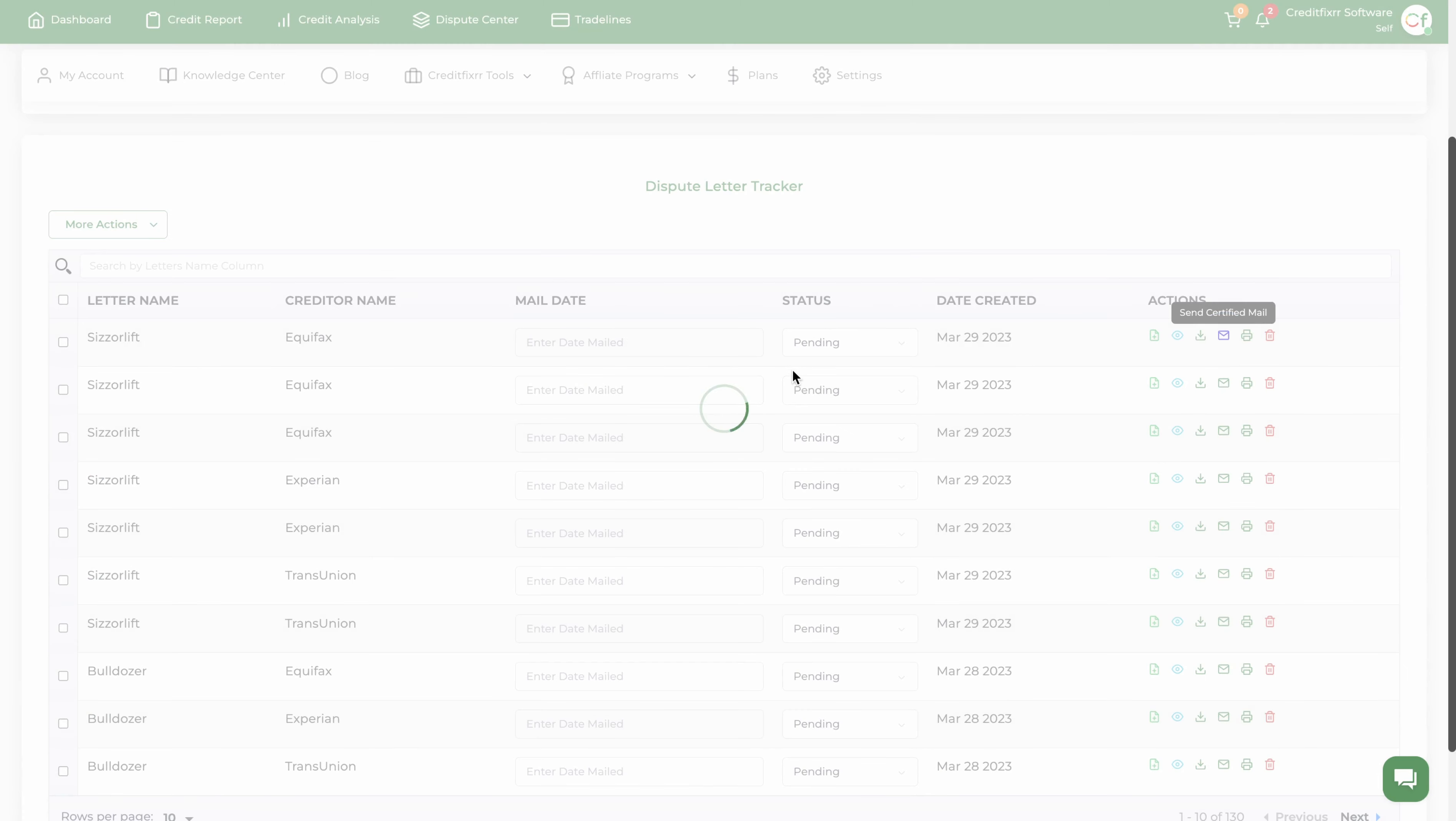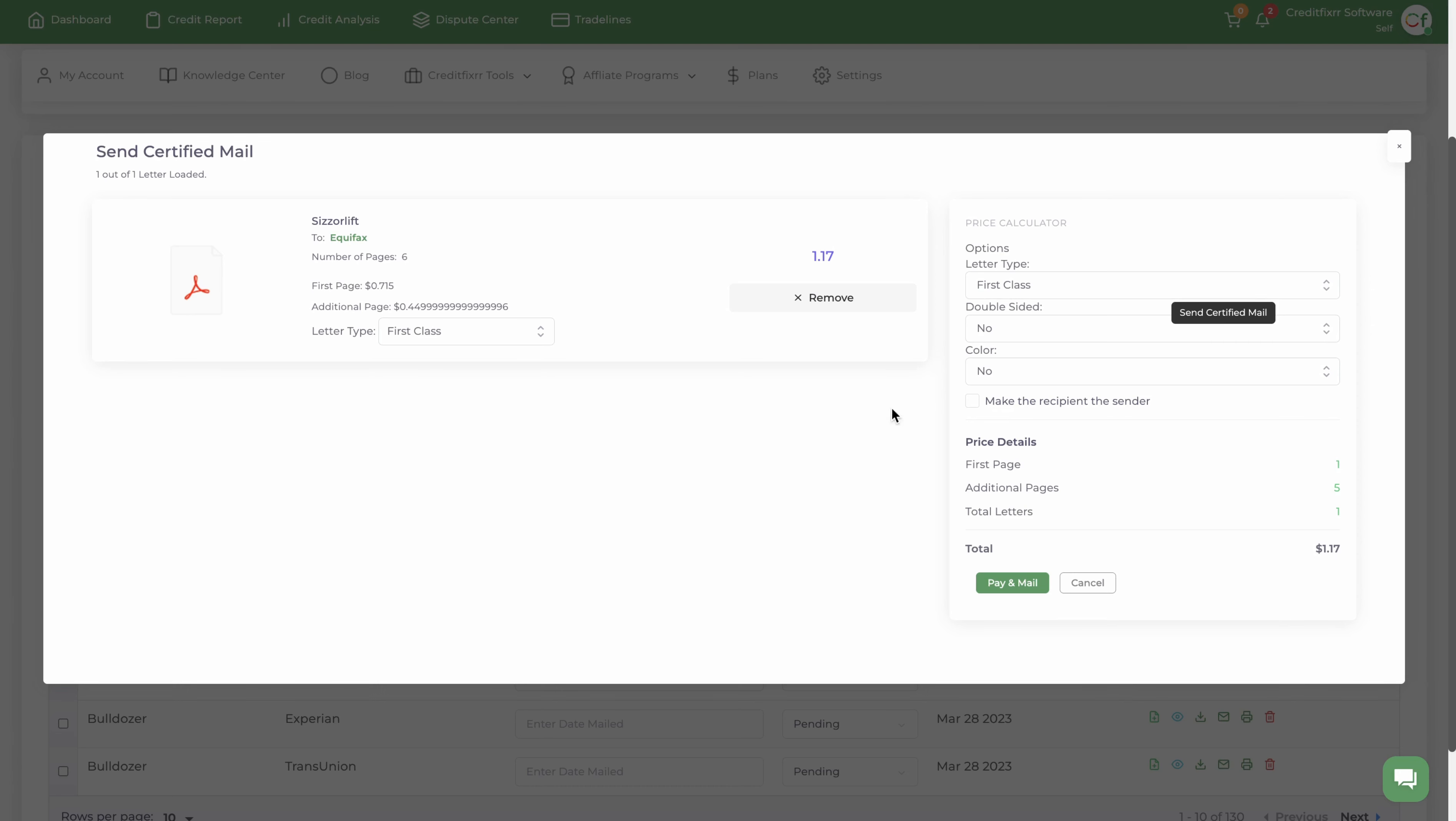Now like I mentioned before, whenever you're mailing out these letters, the first round you're going to mail these out, make the recipient the sender. That means that when Lobb creates these letters certified mail, they're going to make Equifax the recipient as well as the sender.